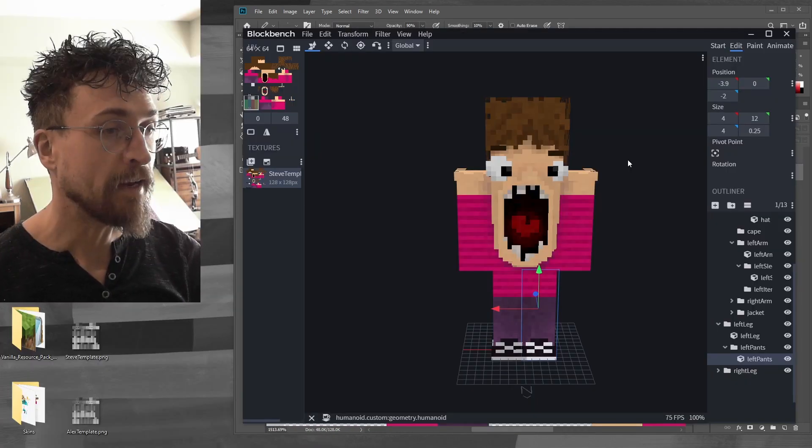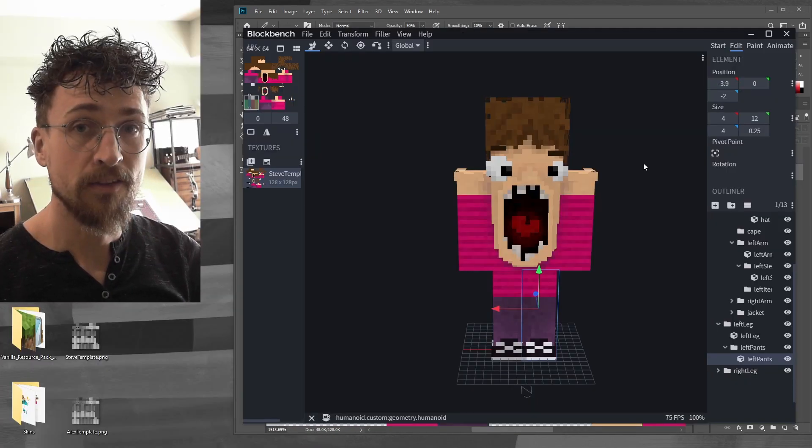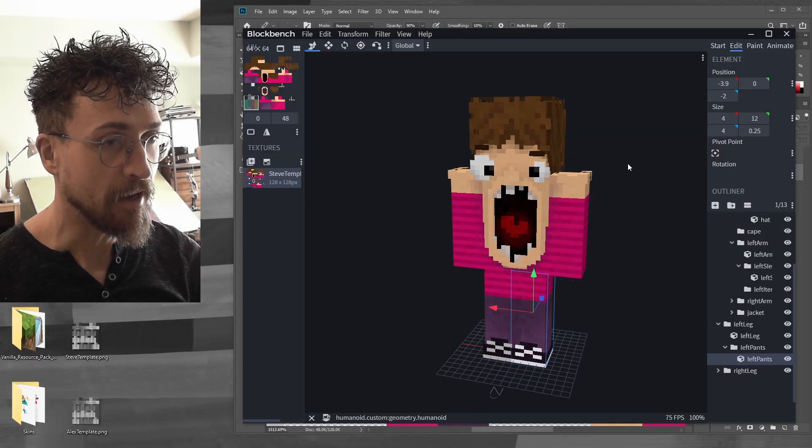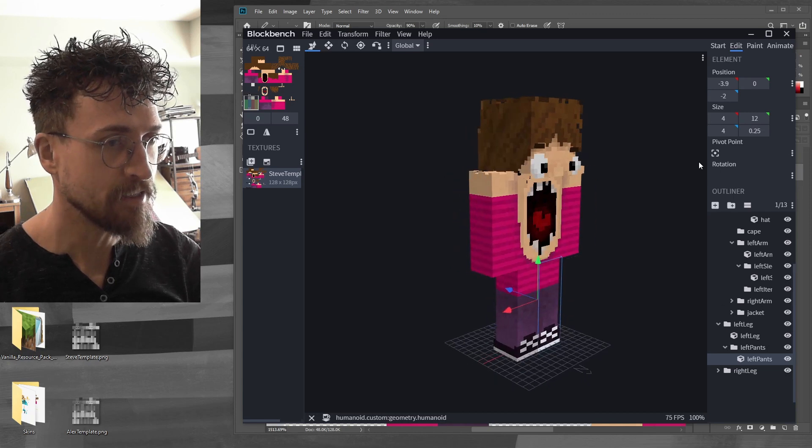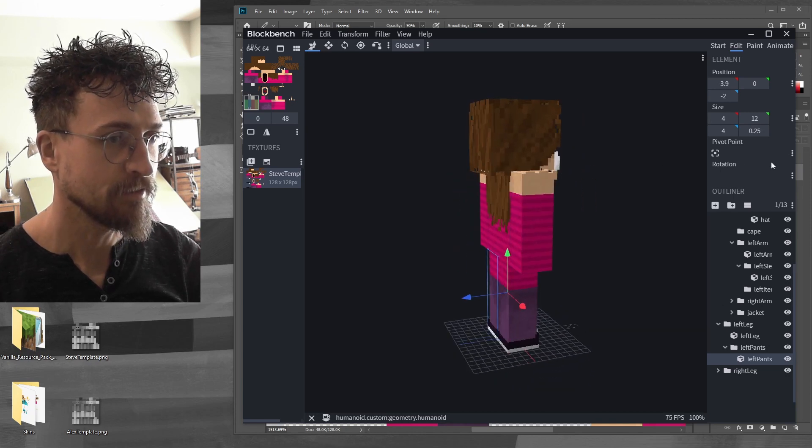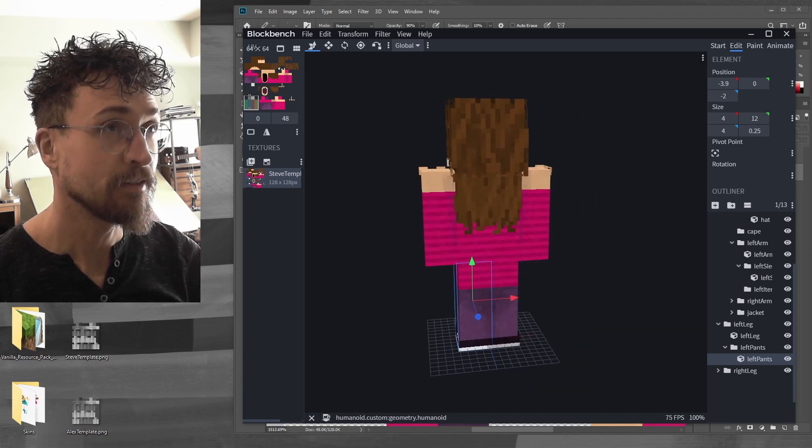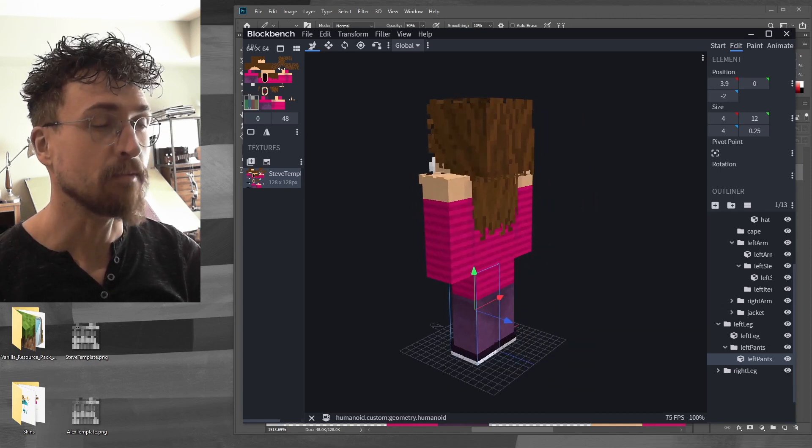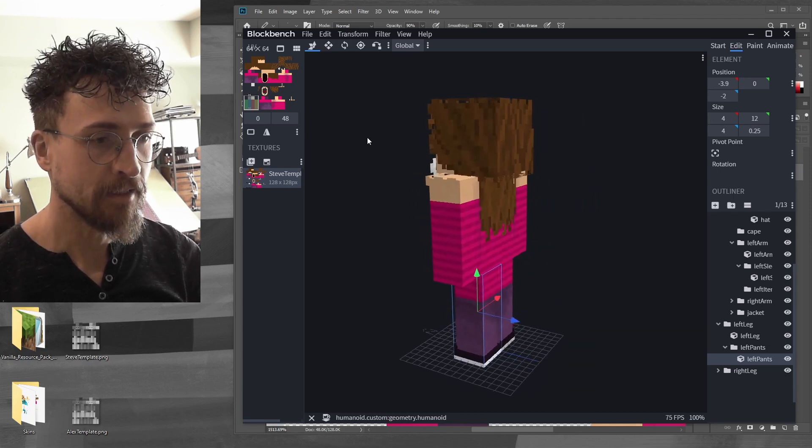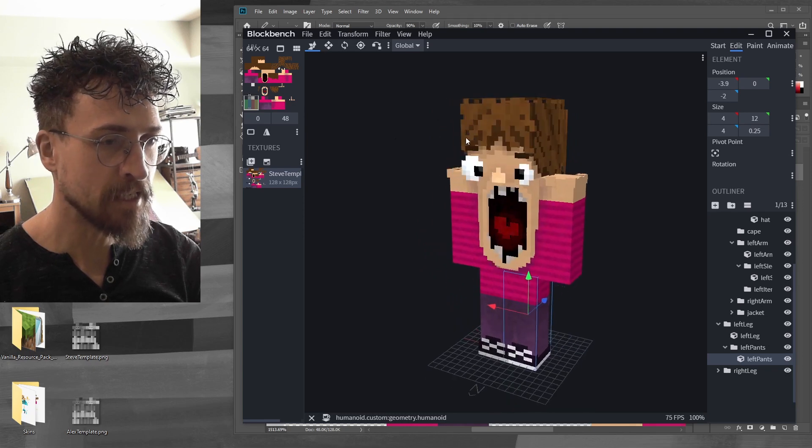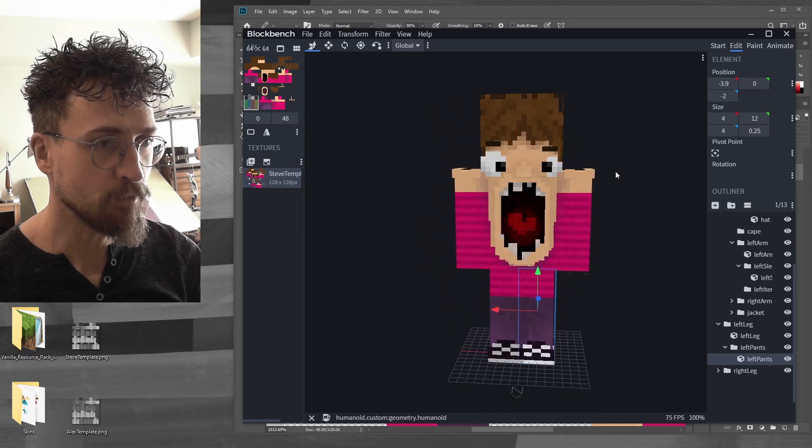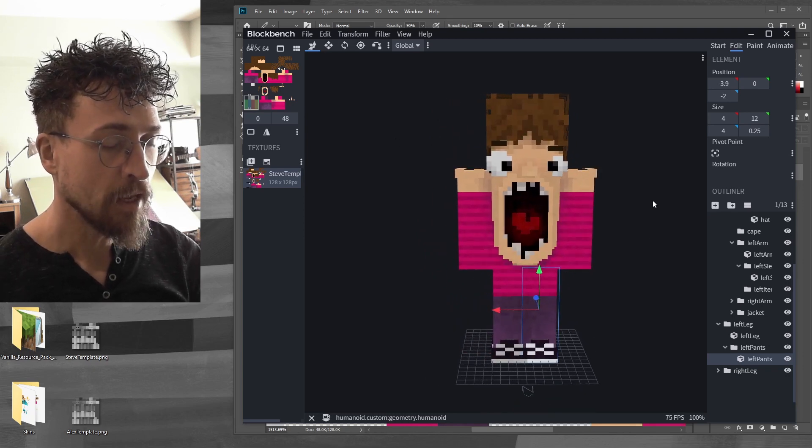All right and I think we're going to call this one done. Here's what she looks like from all sides. Some long hair at the back, added some extra details, smooth things out a bit.